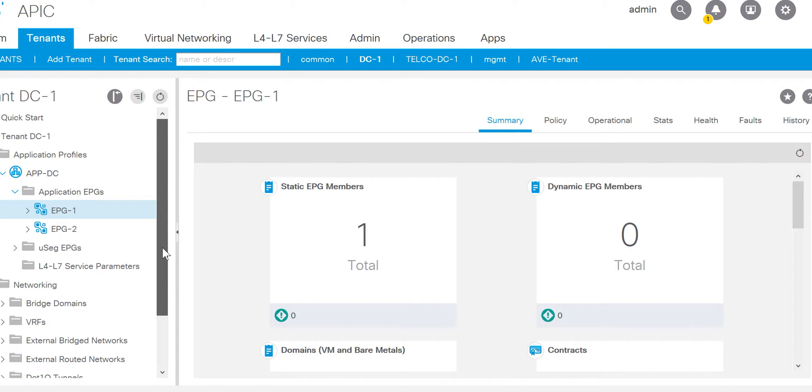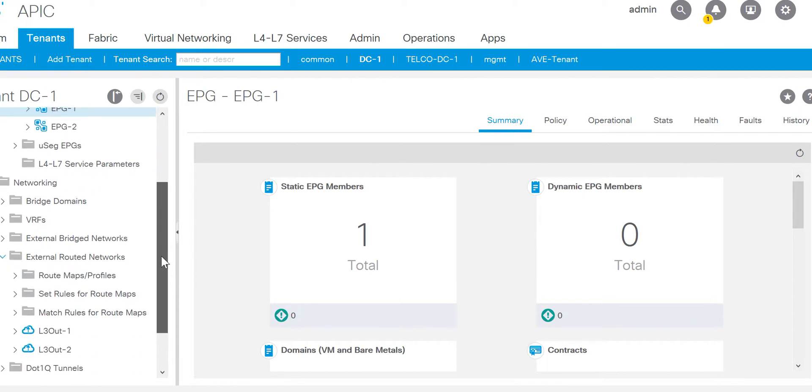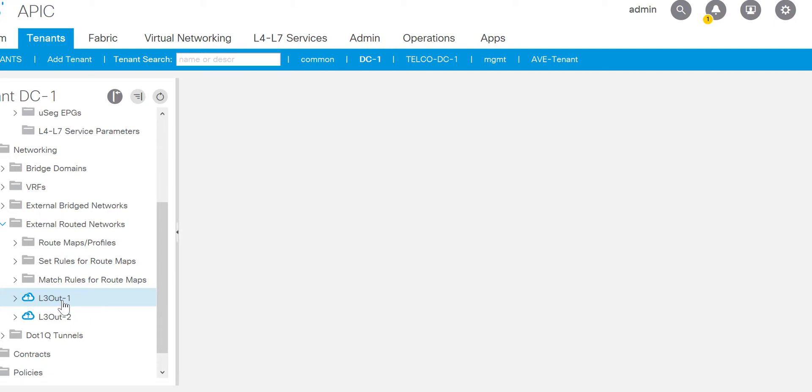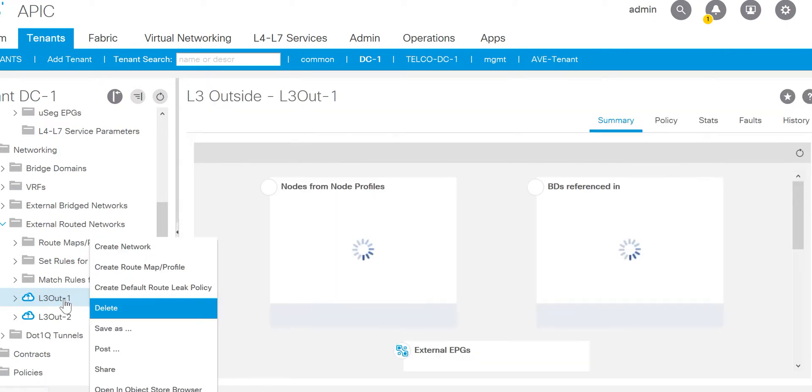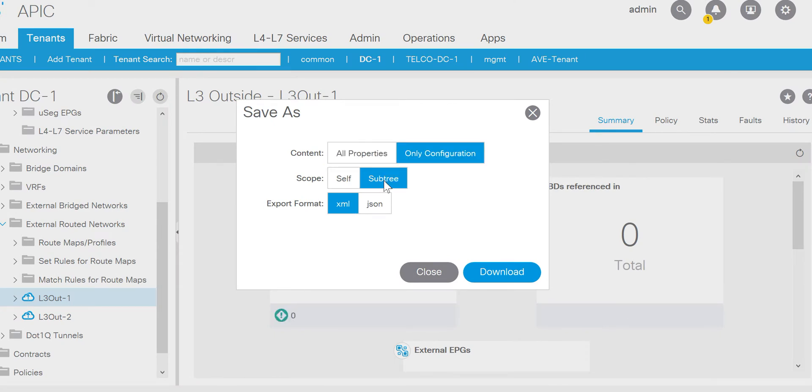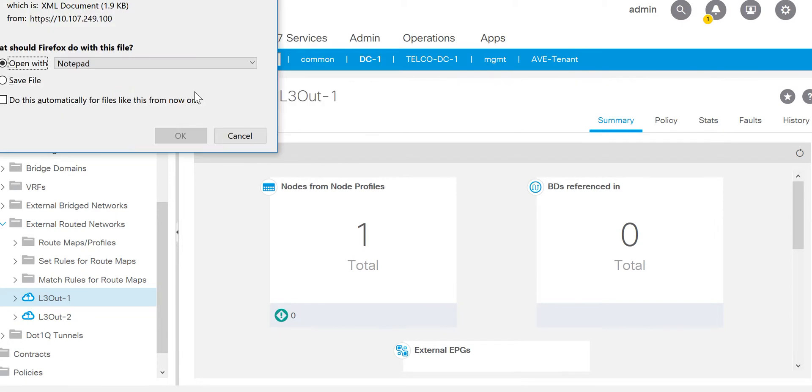For example, say I want to search for the router ID. So what I'll do, the router ID is always configured in the L3out, so I'll download the XML configuration of any of the L3out. I'll do right click, save as only configuration sub tree in XML format.